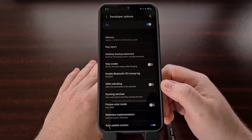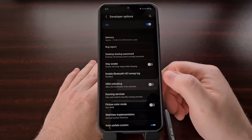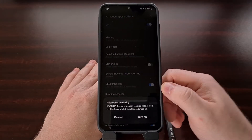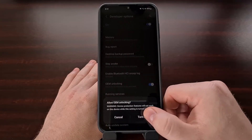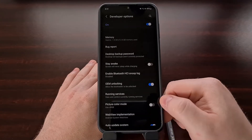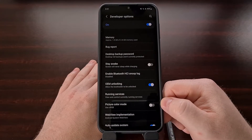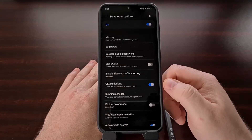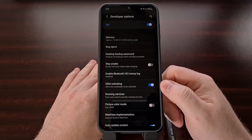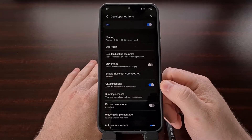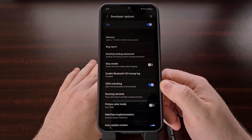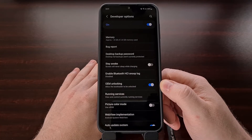We can enable this by simply tapping on that toggle and then confirming that we want to enable OEM unlocking. This needs to be done before we can proceed with this tutorial.